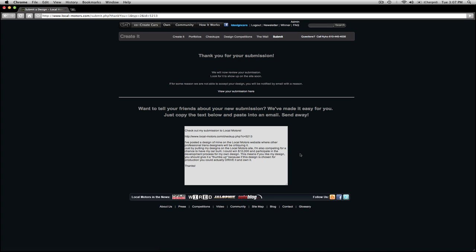Your checkup or design entry will go through an approval process where the Local Motors design team will make sure that its content is appropriate. This can sometimes take a few hours, so please be patient.